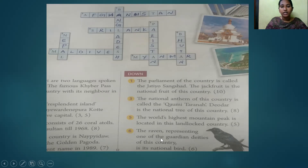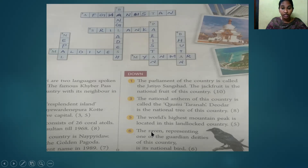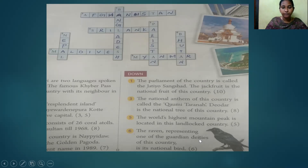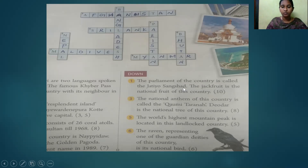Sixth question: The Raven, representing one of the guardian deities of this country, is its national bird. The answer is Bhutan.